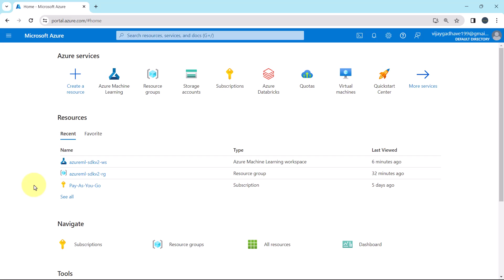Welcome to the tutorial. In this tutorial, we will learn to create the Azure Machine Learning Workspace with the Python SDK V2. Let us begin.